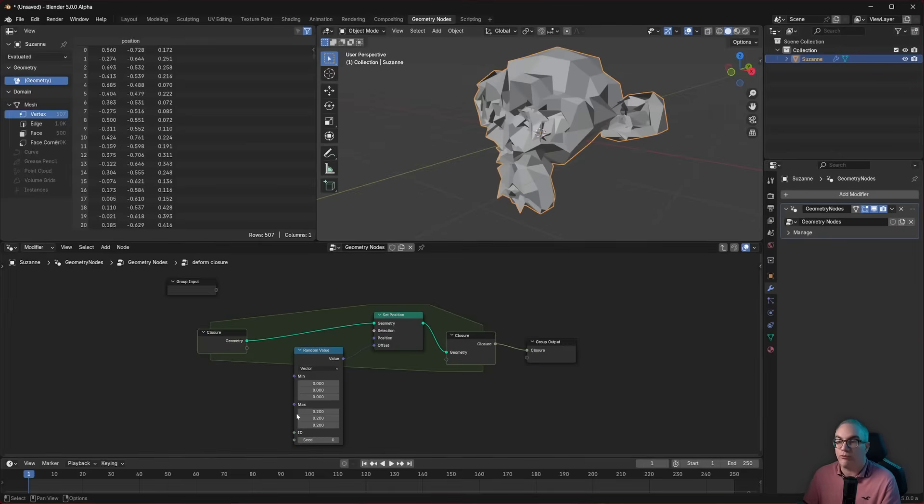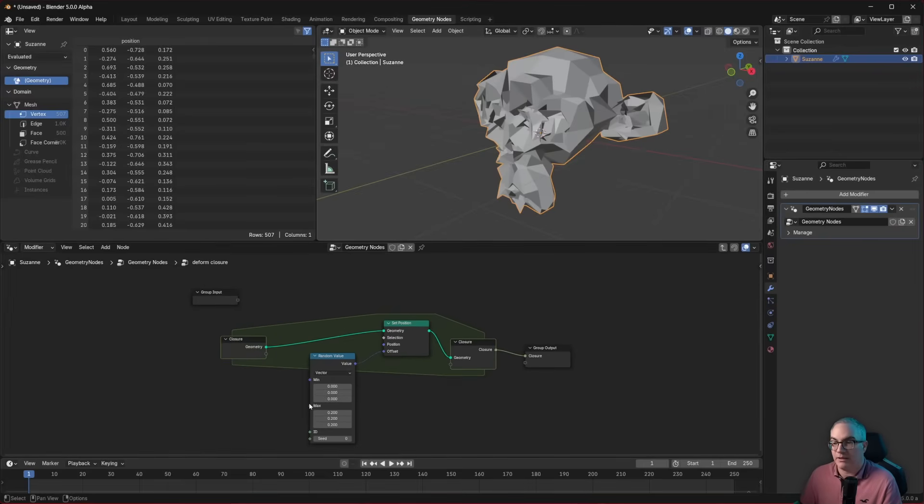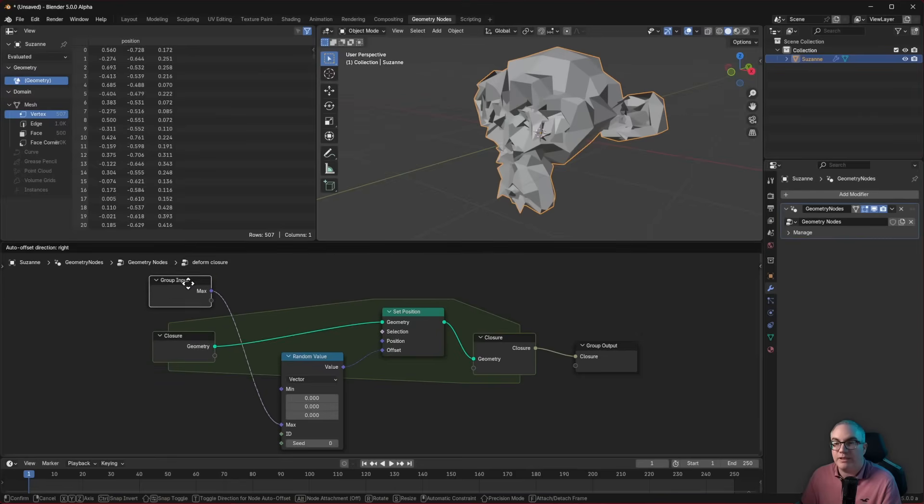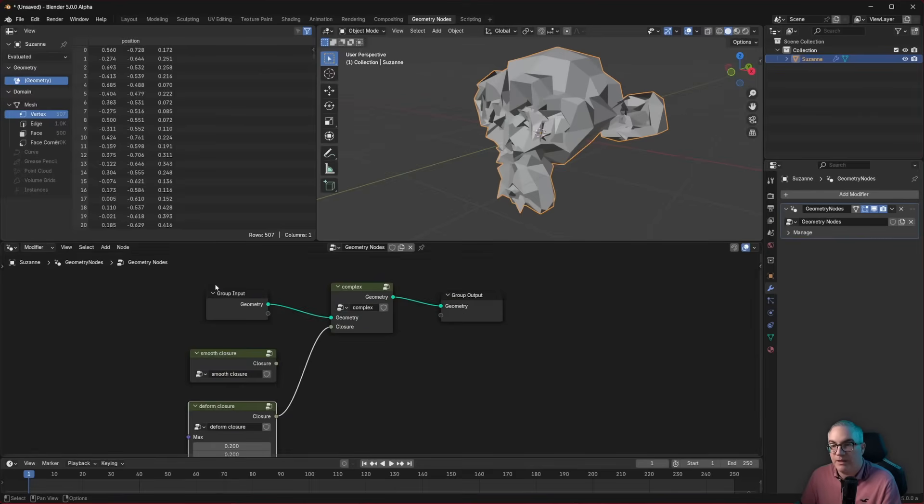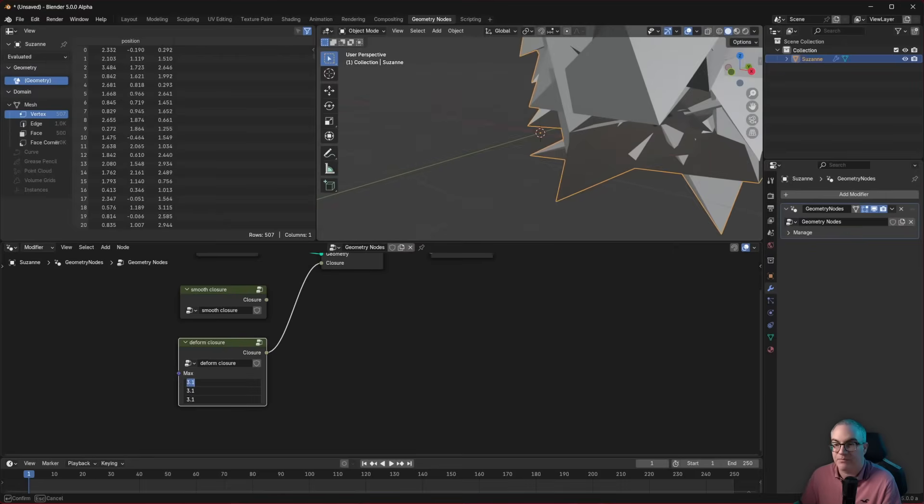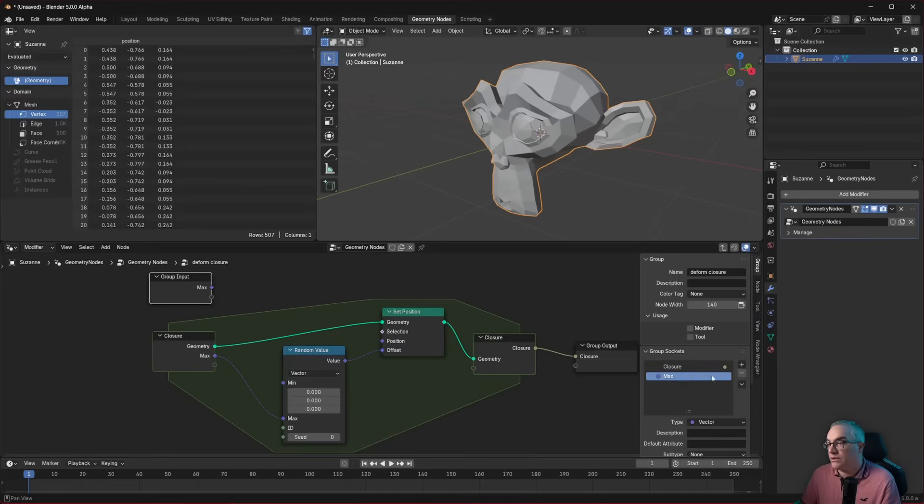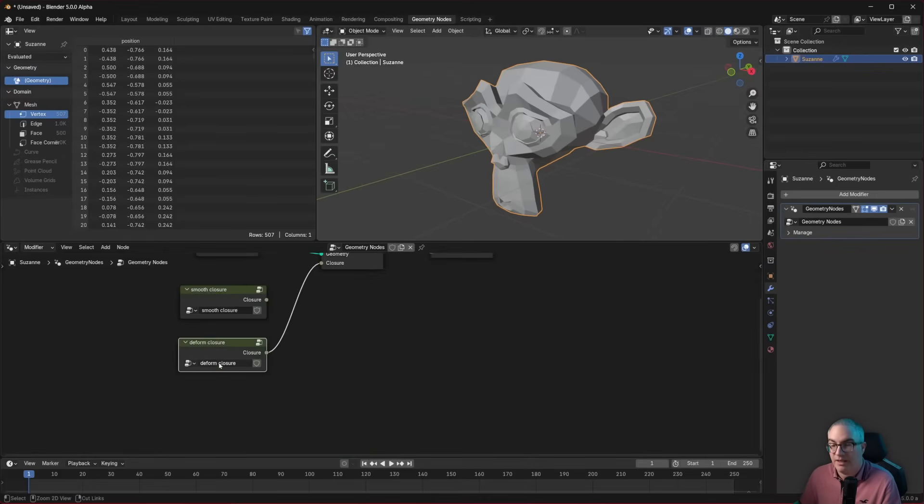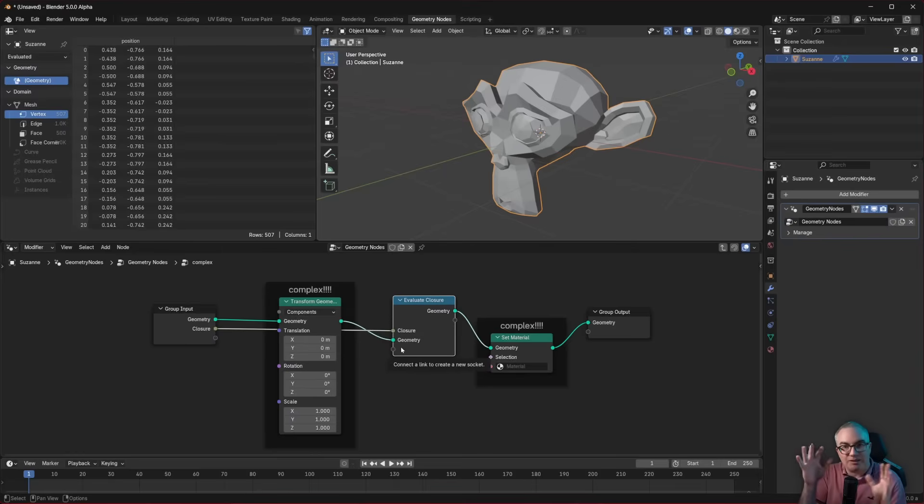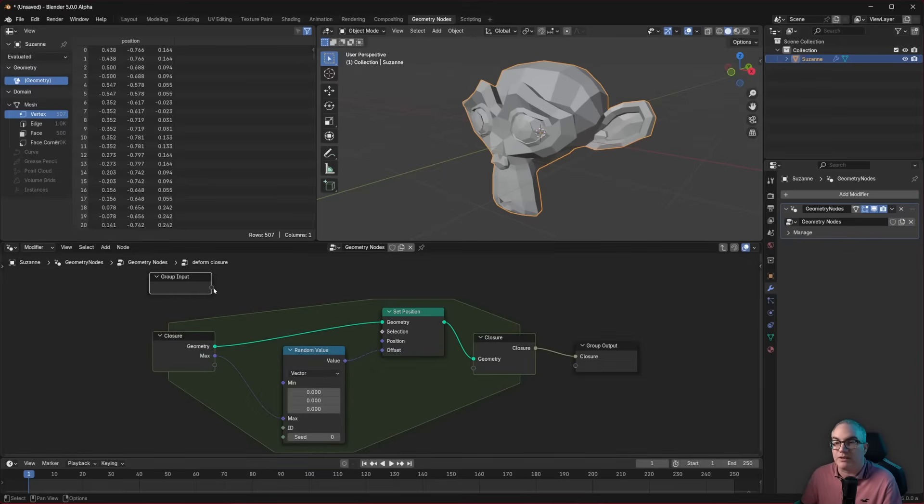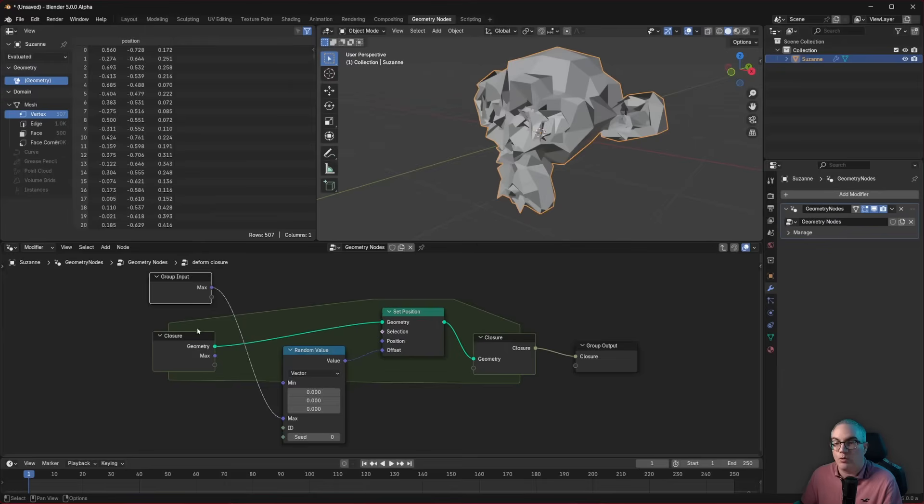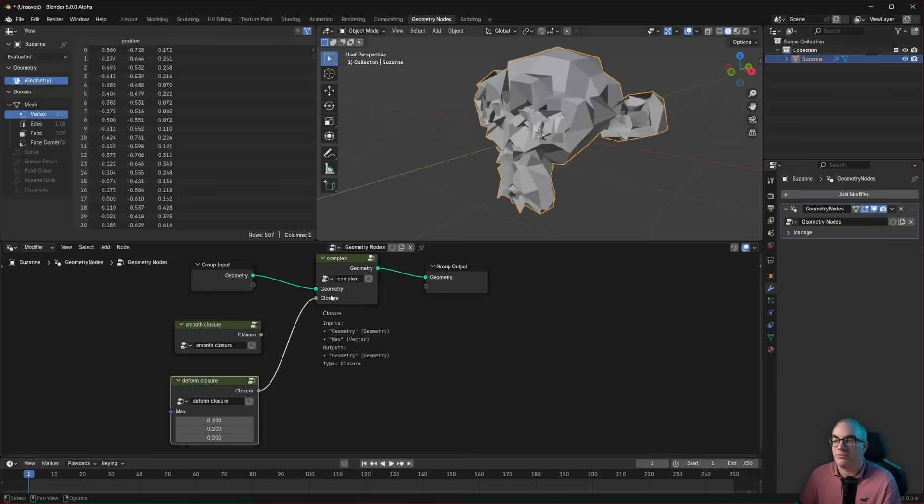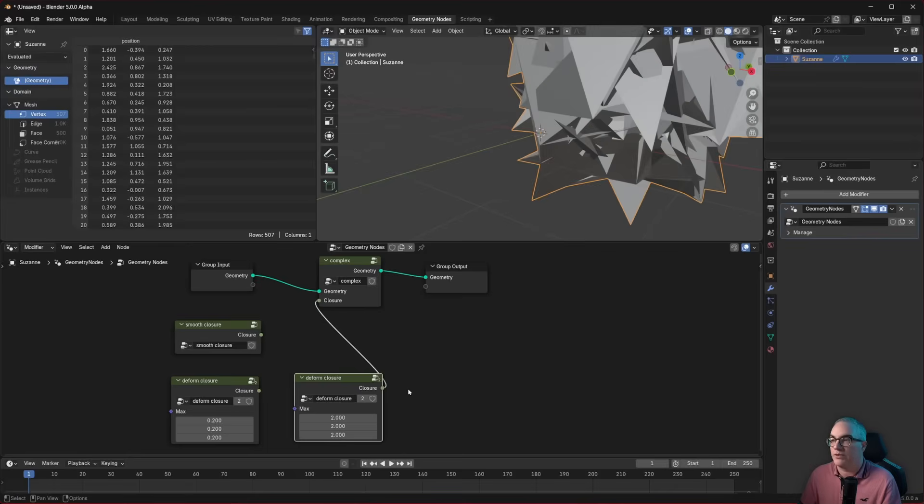And this function might want to expose some attributes. So we can change them out here. For example, our deform node, you might want to expose this max value. And you just plug it into the group input. Actually, now you have to decide if you want to put it into the group input or the closure input. By putting it into the group input, out here, we can now change the deform size. What if we plug that max into the closure input? And we don't have this max on the group input. This now means we have to set the max attribute on the evaluate closure node. So we would have to put the max in here. So depending on what your goal is here, you decide if you want to plug it into the group input or the closure. I think it makes more sense to do it out here in the group input. So we can change the value here and then hand off this function to this function.